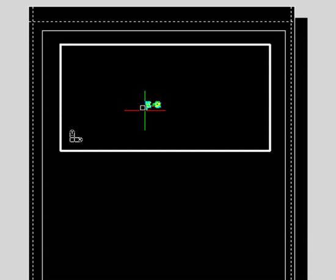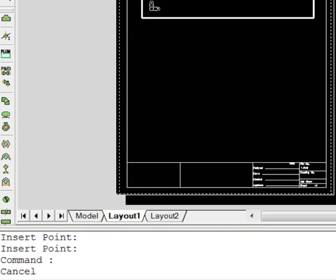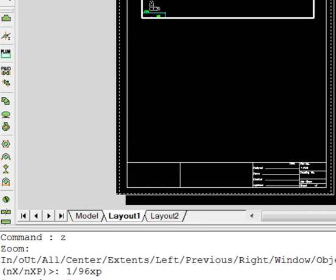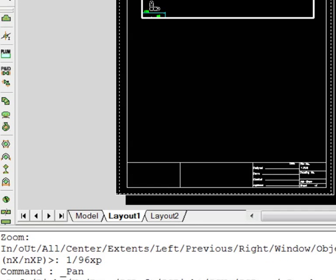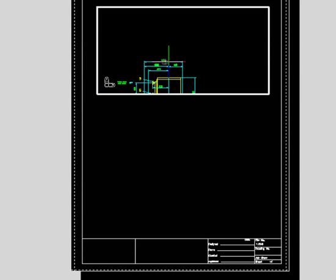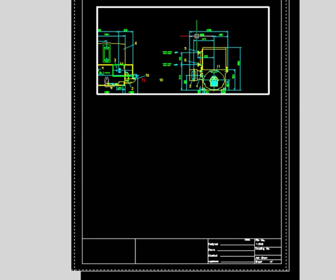We'll insert our drawing inside model space. Then we'll issue a zoom command and 1 over 96 XP, which basically scales this drawing into 1/8th inch equals 1 foot.